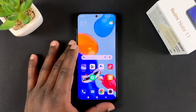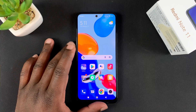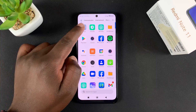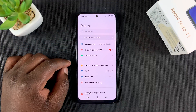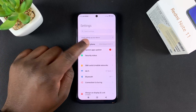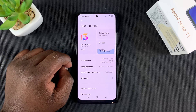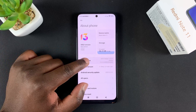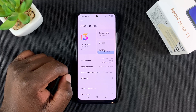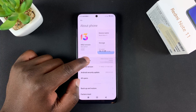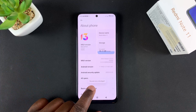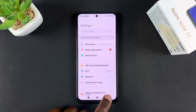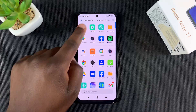First things first, turn on developer options. Go to Settings, then tap on About Phone, then go to MIUI version and tap on that seven times. It's going to tell you 'you are now a developer.'